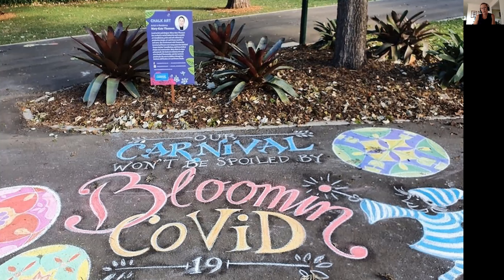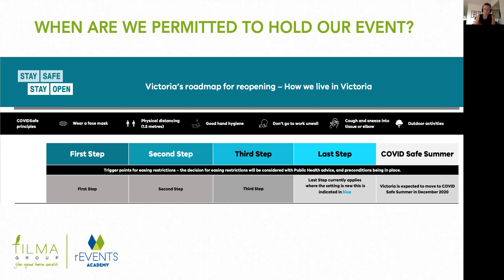A COVID safe event is one that has been remodeled or adapted to satisfy COVID safe guidelines — one that presents the lowest risk of spreading the virus. As I break it down, you'll see it's pretty common sense. One event organiser who had already delivered a COVID safe event in 2020 advised: just think about the basics, almost take yourself back to preschool days and think about common sense stuff around health, hygiene and safety.